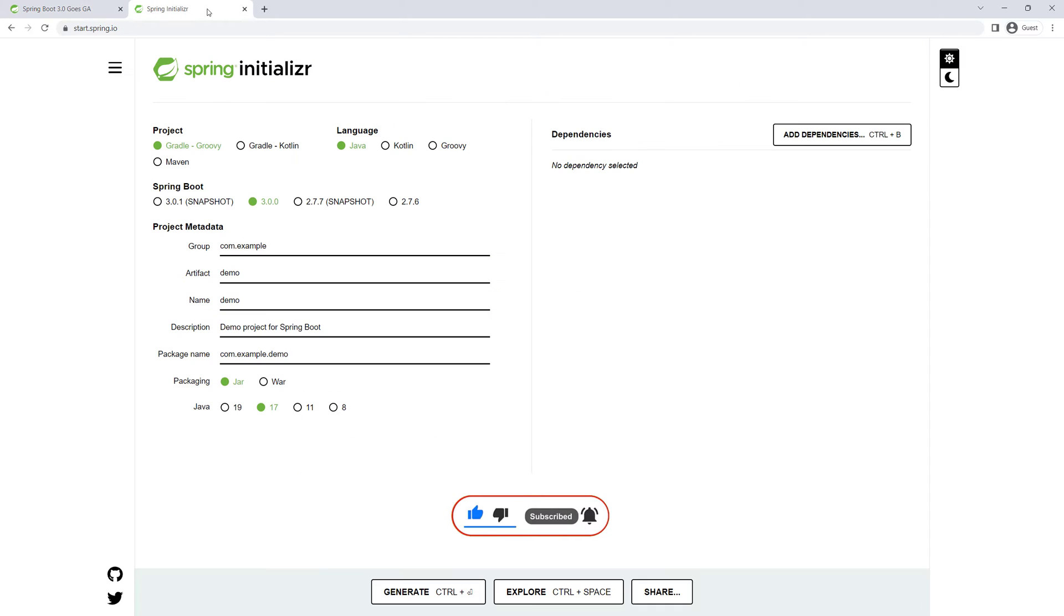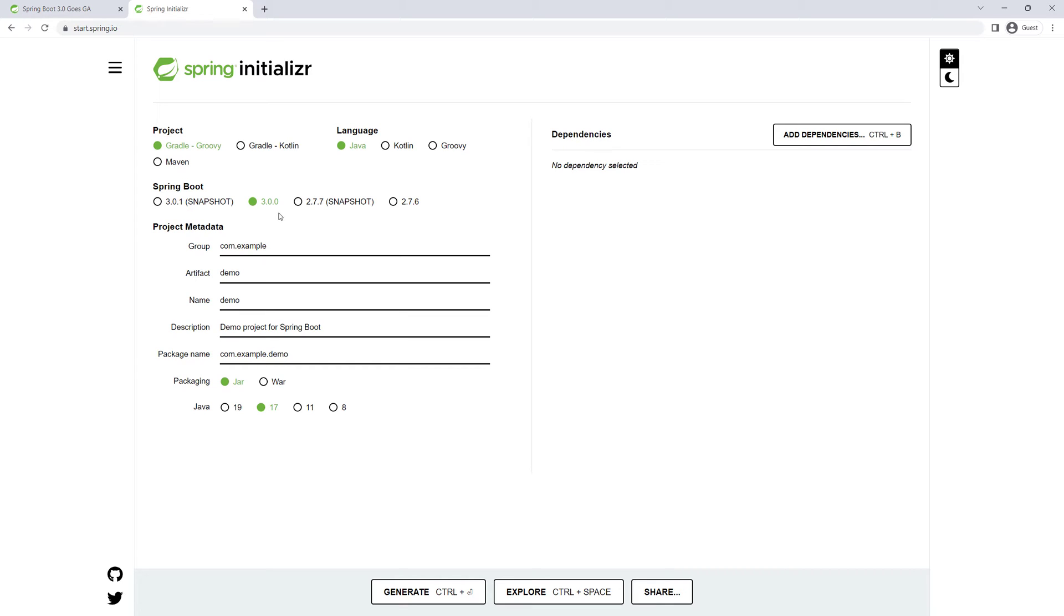And if you go over to Spring Initializer here, you can see that by default now it's 3.0 that is selected because that's going to be the version going forward, at least for the time being.